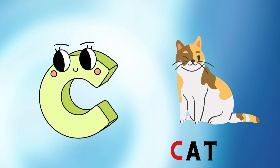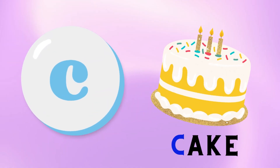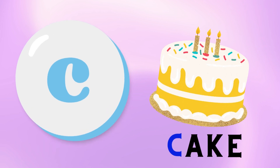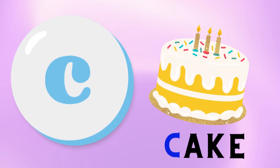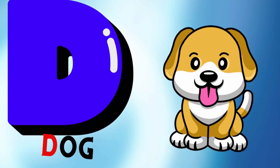C is for Cat. C, C, Cat. C is for Cake. C, C, Cake.